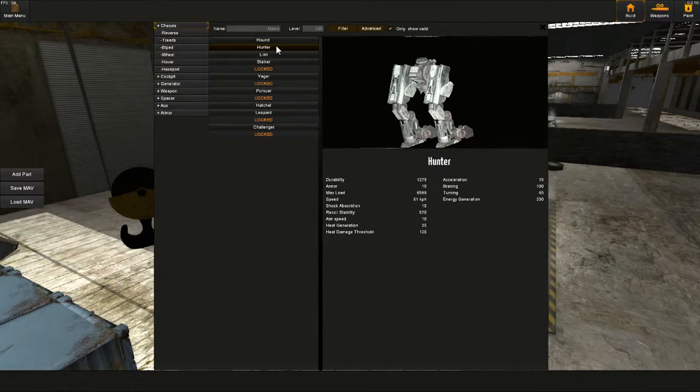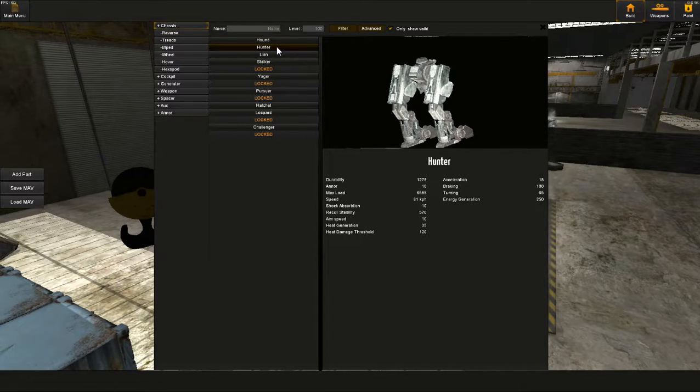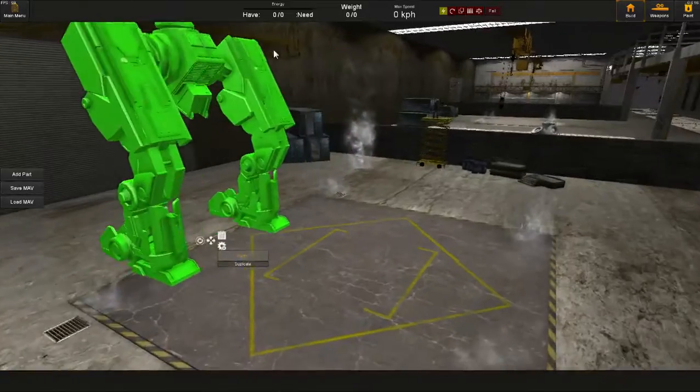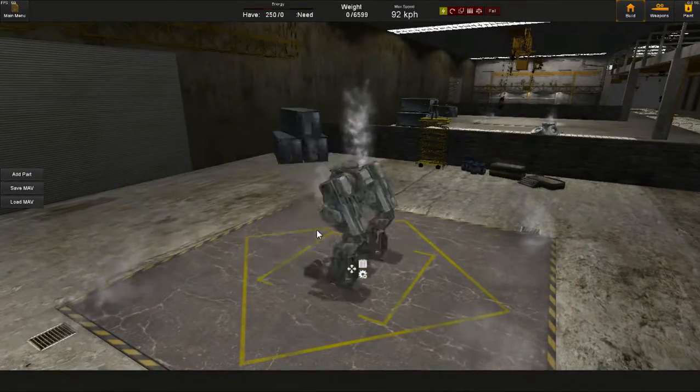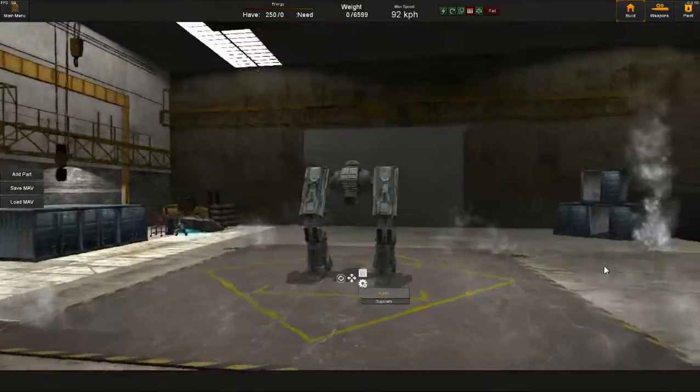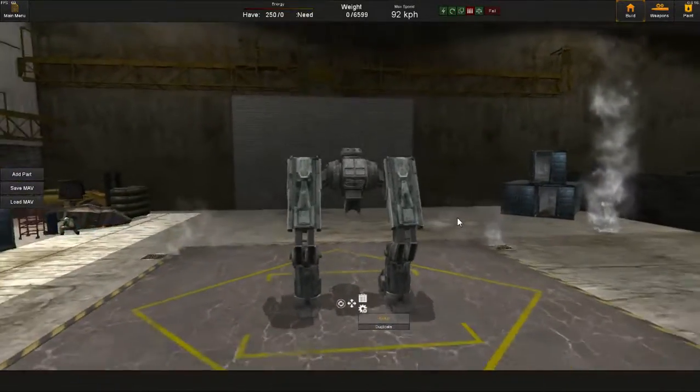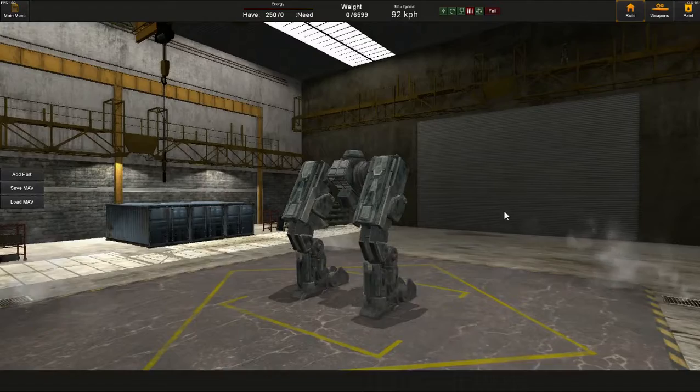Lower acceleration. Less turning. It has some energy generation though, which is nice. Yeah, let's try some hunter legs then.